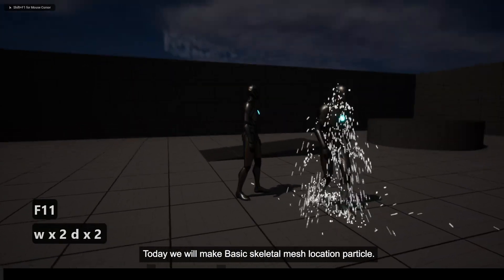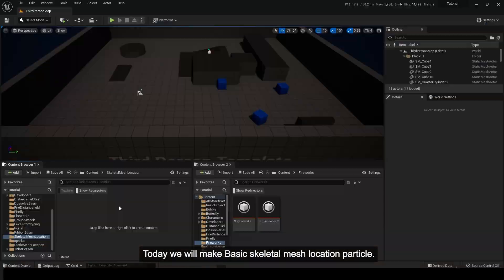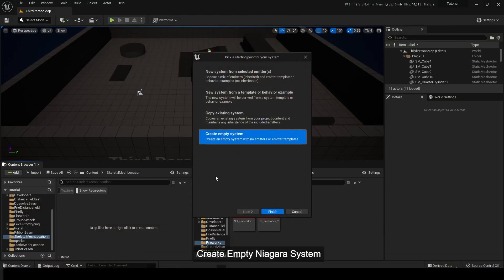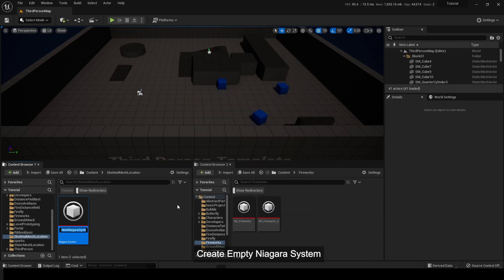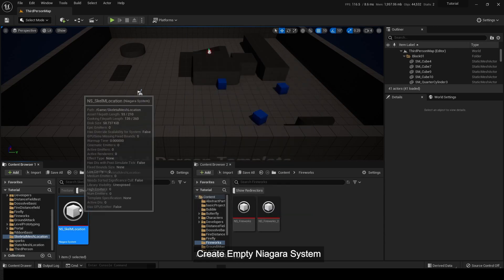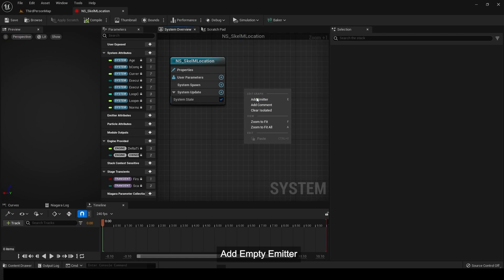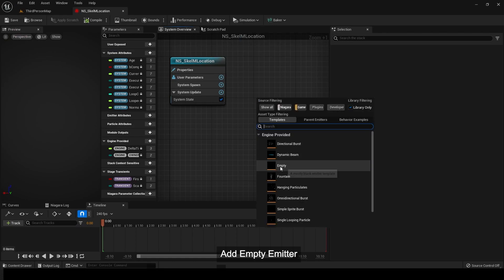Today we will make basic skeletal mesh location particle. Create empty Niagara system. Add empty emitter.